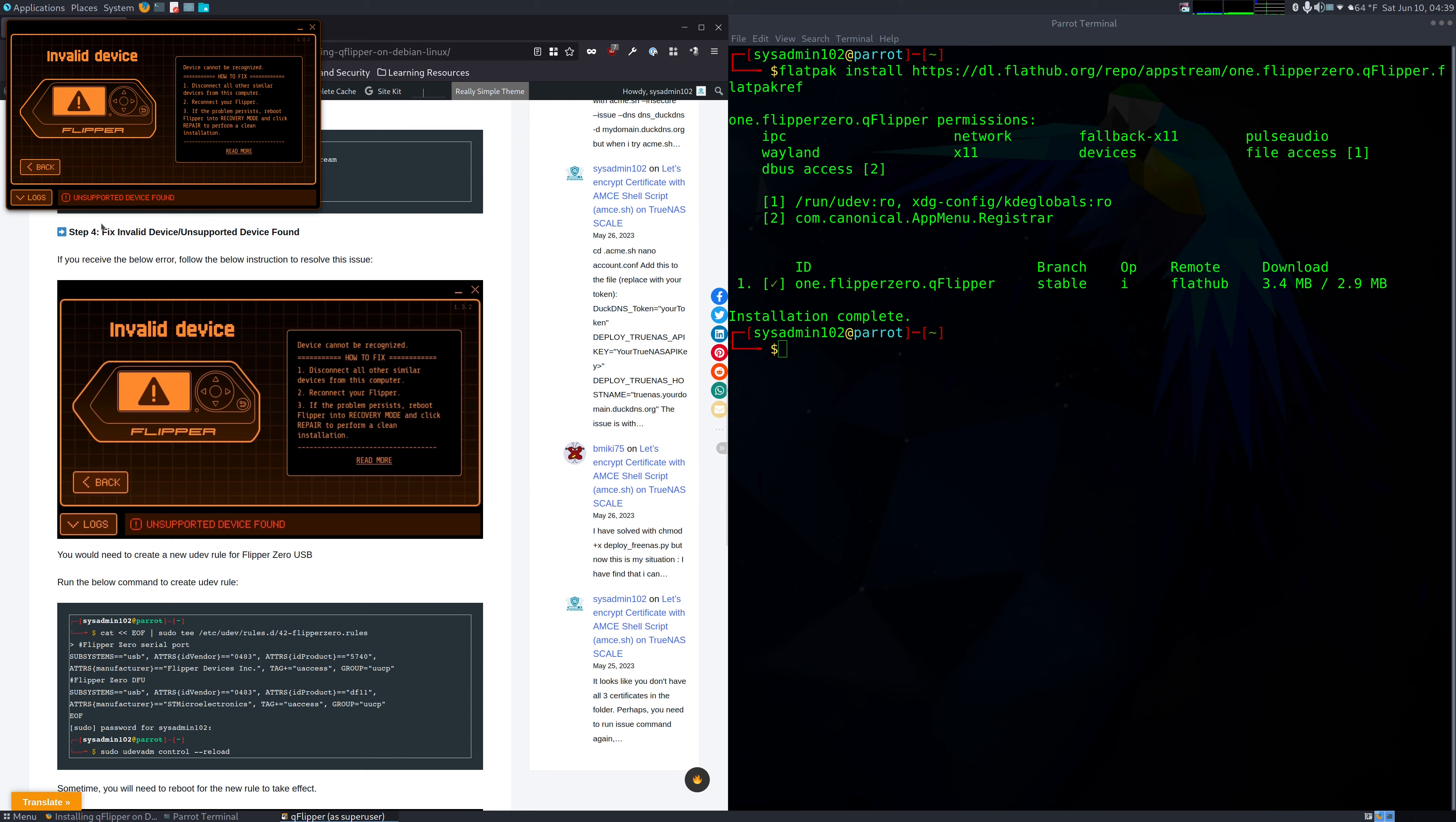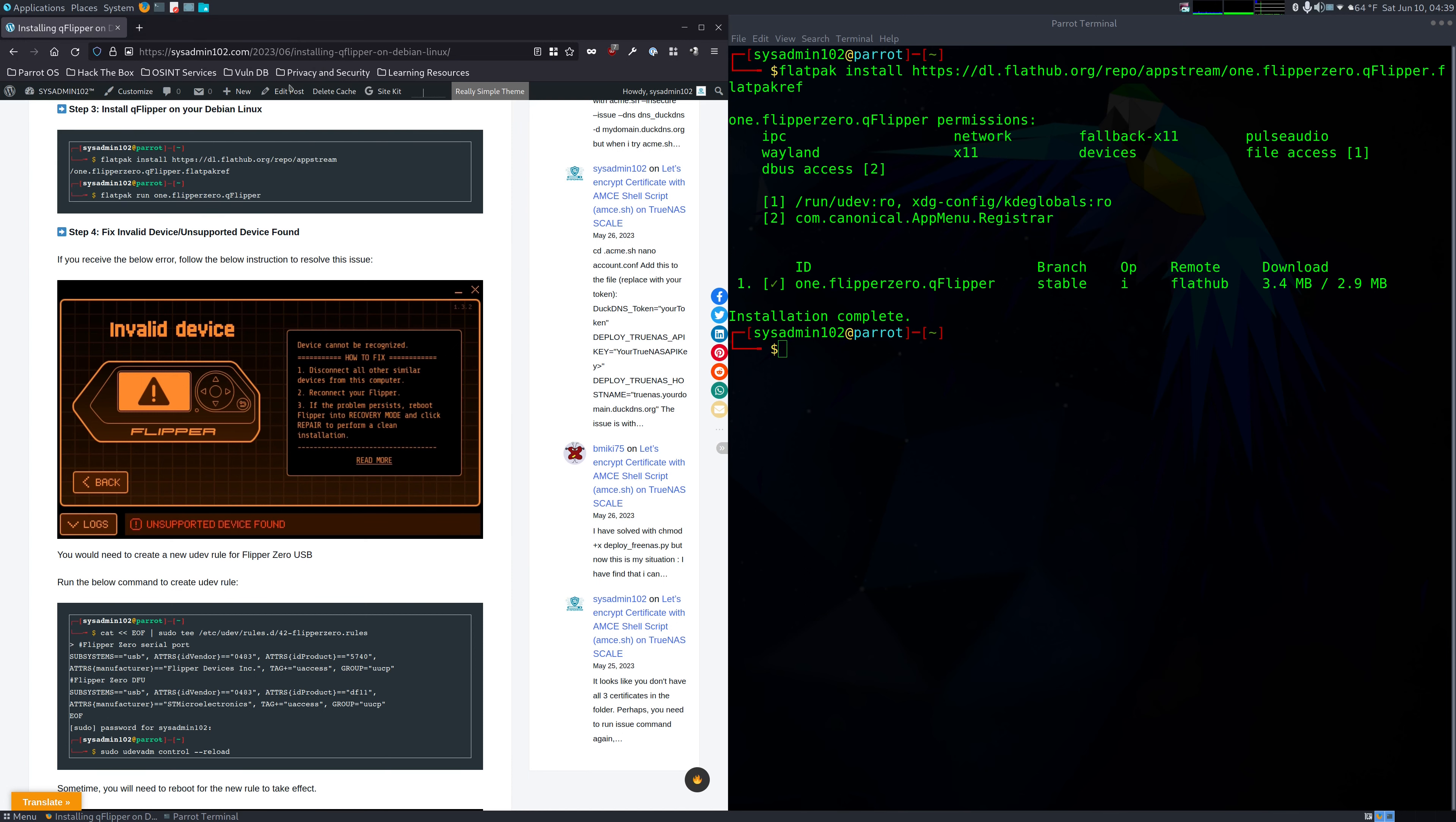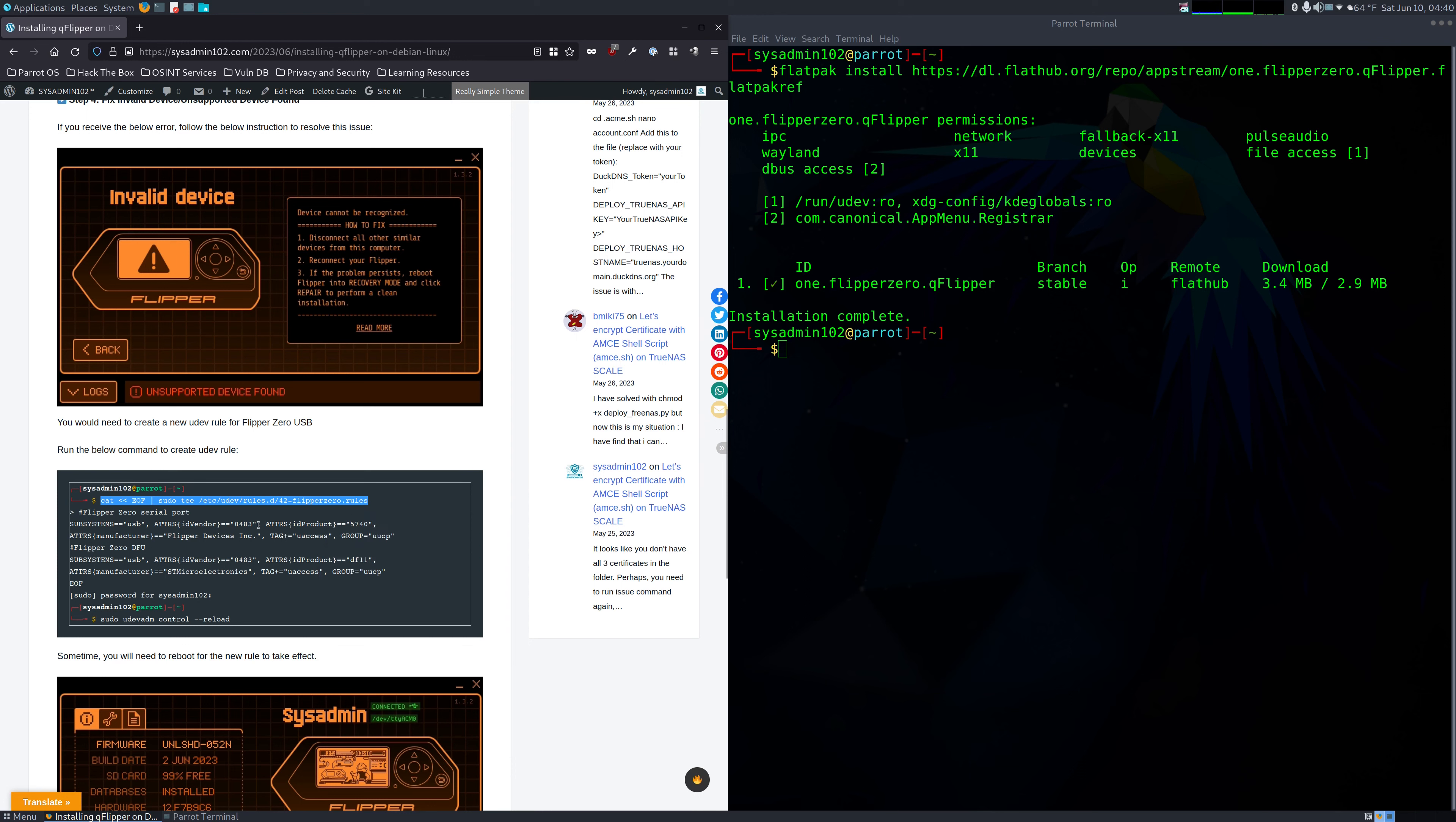Because if you're installing using the app image, it automatically adds the udev rule. But in this case, we manually installed it under flatpak, so we have to manually add the udev rule for it. I'm going to go ahead and close it down and disconnect the Flipper Zero. Then we're going to add the udev rule for the Flipper Zero. So we need to use the cat command with the end of file signal.